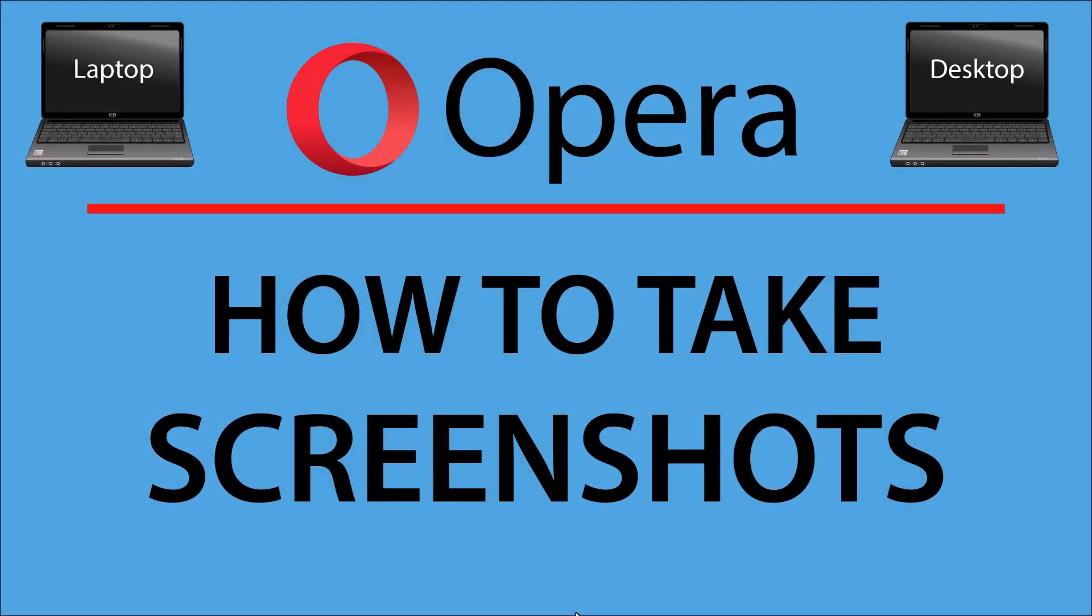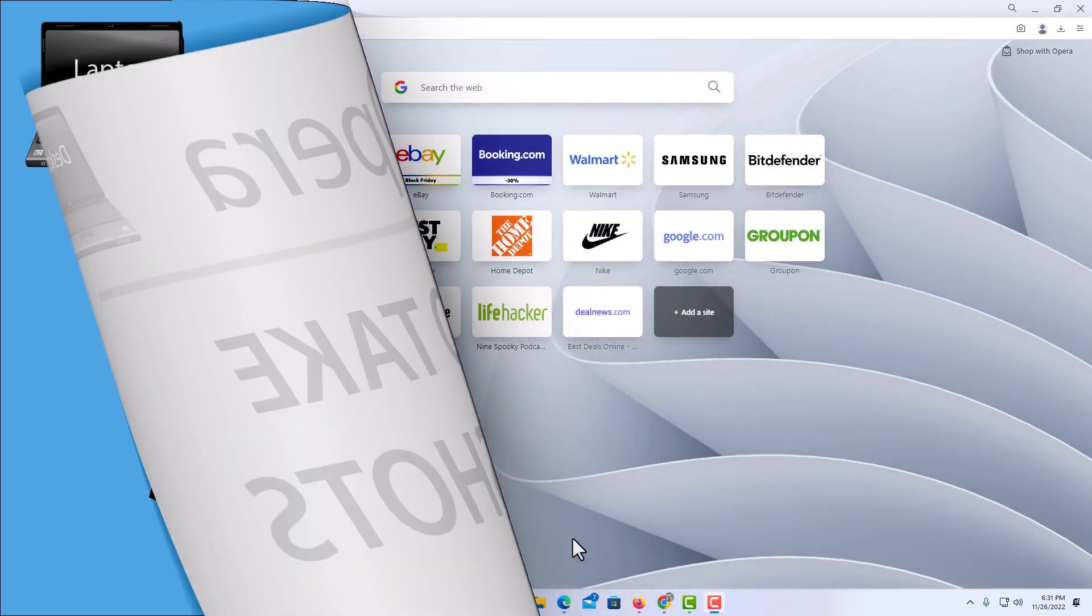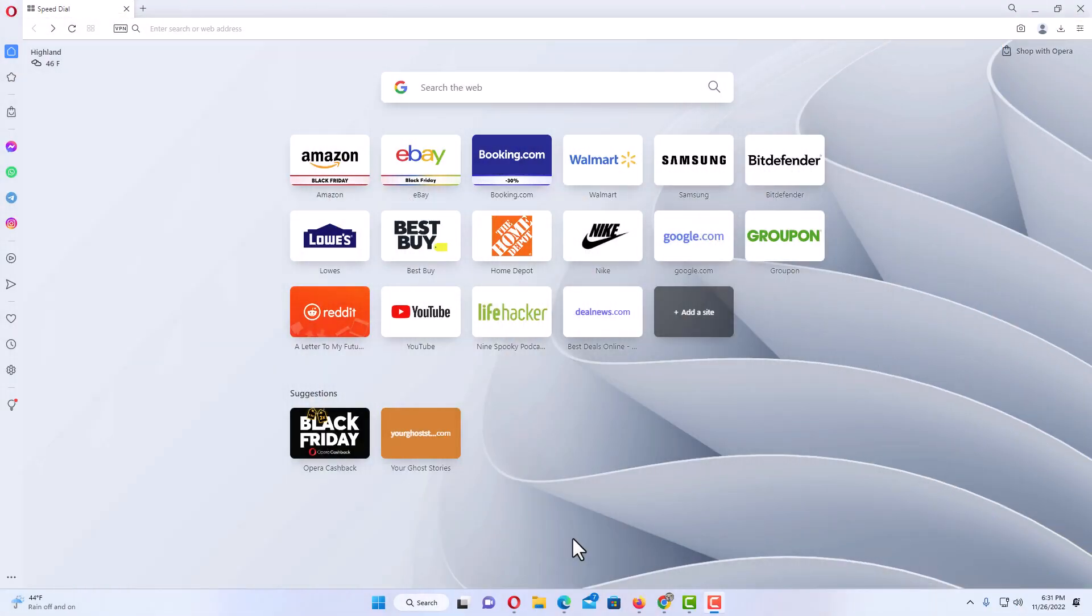This will be a video tutorial on how to take screenshots in the Opera web browser. I will be using a desktop PC for this. Let me jump over to my browser here. Okay, I have the Opera web browser opened up.